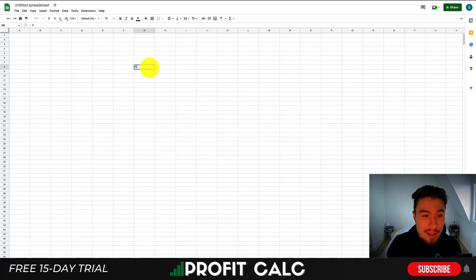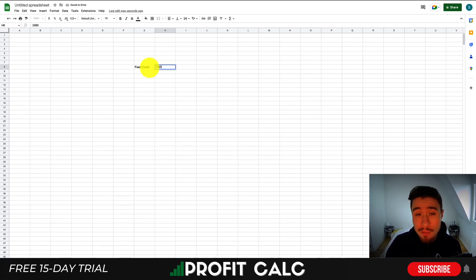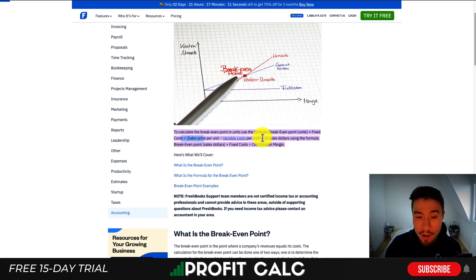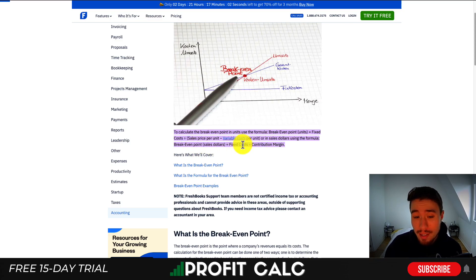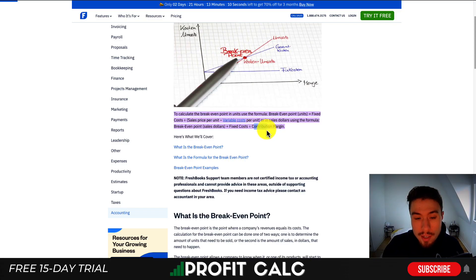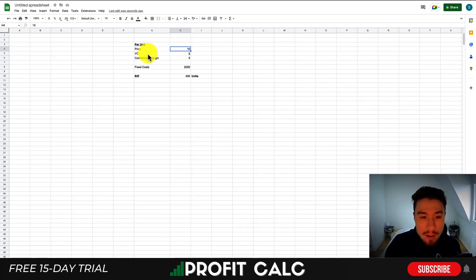In terms of doing a break-even analysis, let's throw some of those costs into a spreadsheet. For the sake of simplicity, we'll leave fixed costs at $2,000 USD per month. The formula to calculate the break-even analysis: your break-even point in units is equal to your fixed costs divided by your sales price per unit minus the variable cost per unit. In shorter form, your break-even point in dollars is your fixed costs divided by your contribution margin. Variable costs are included in this contribution margin, and note this is on a per-unit basis.